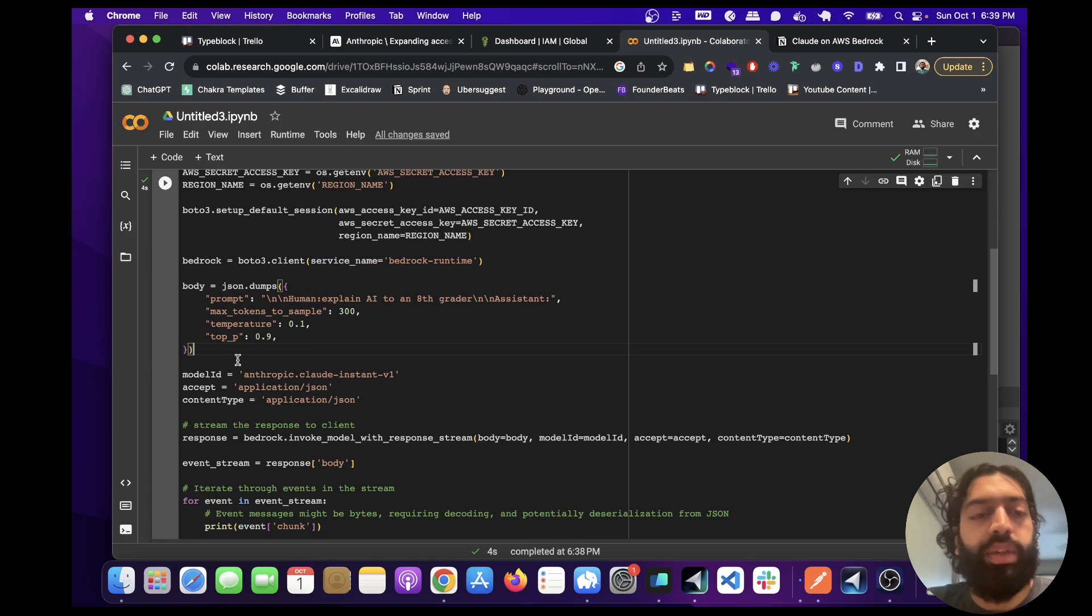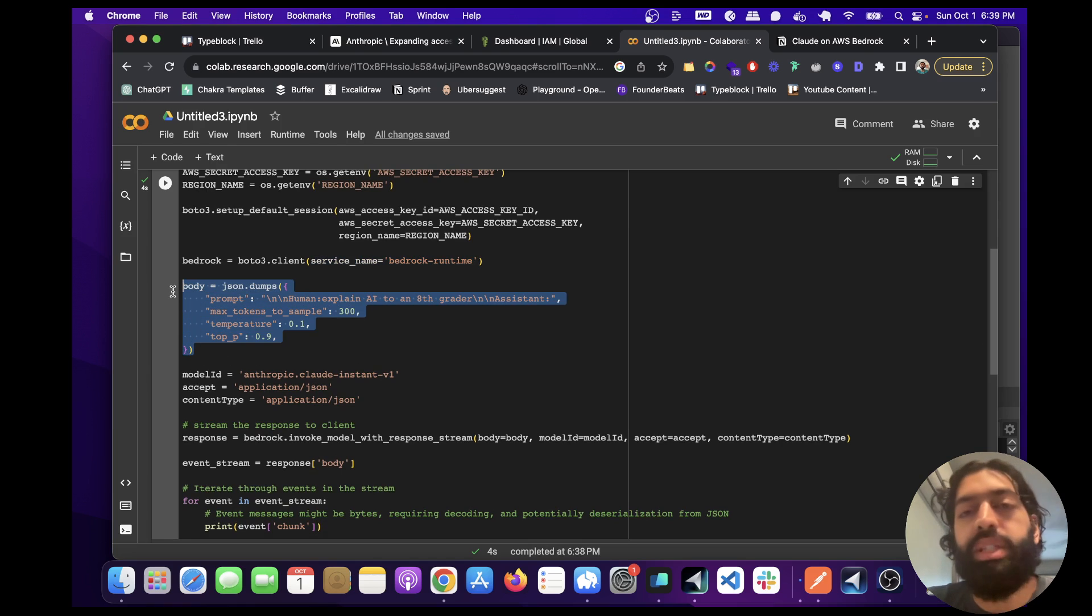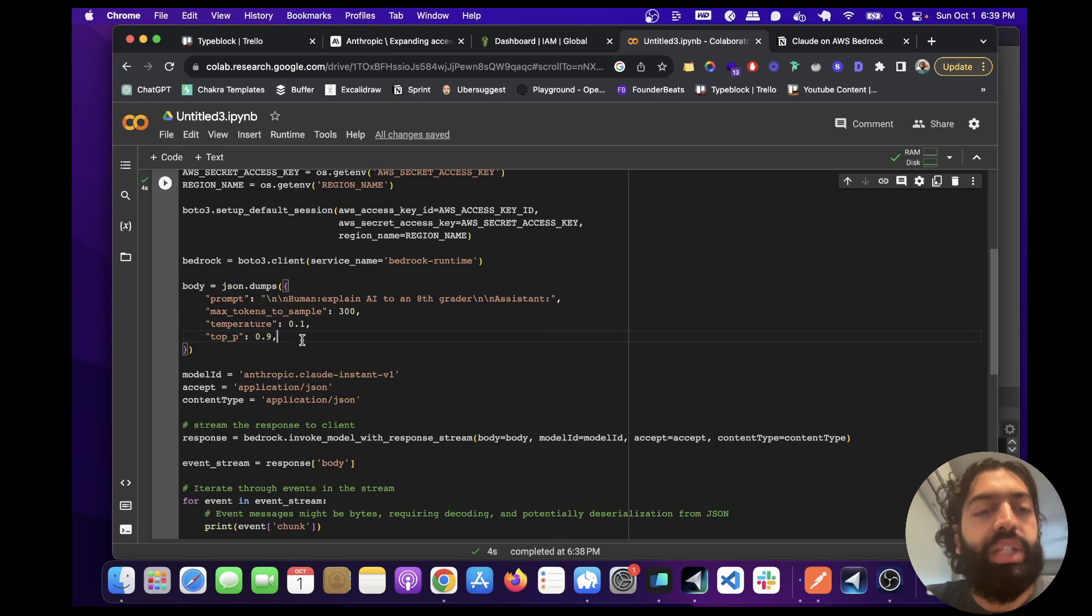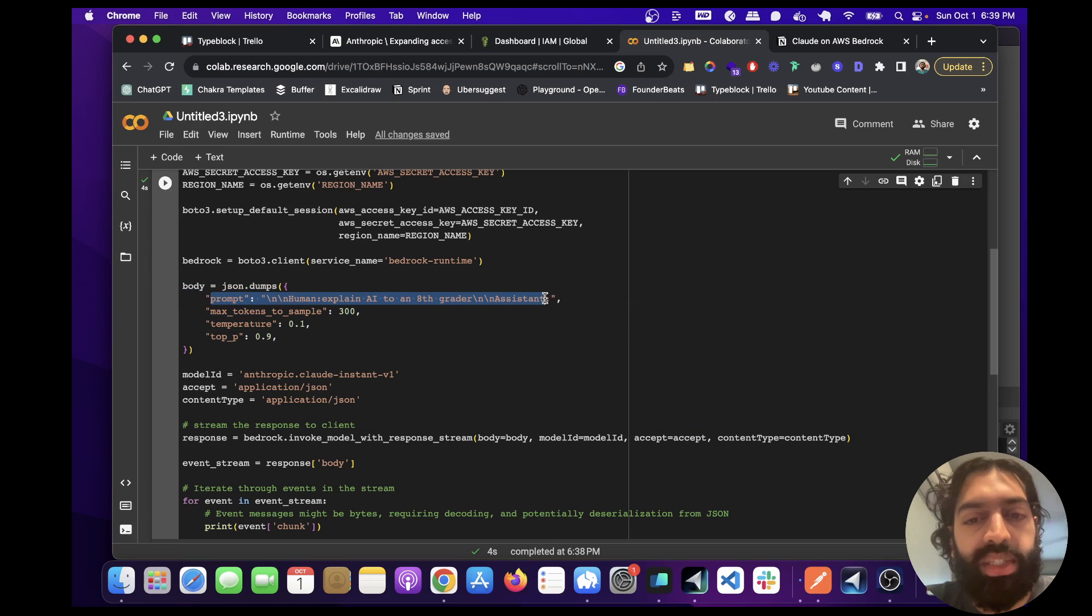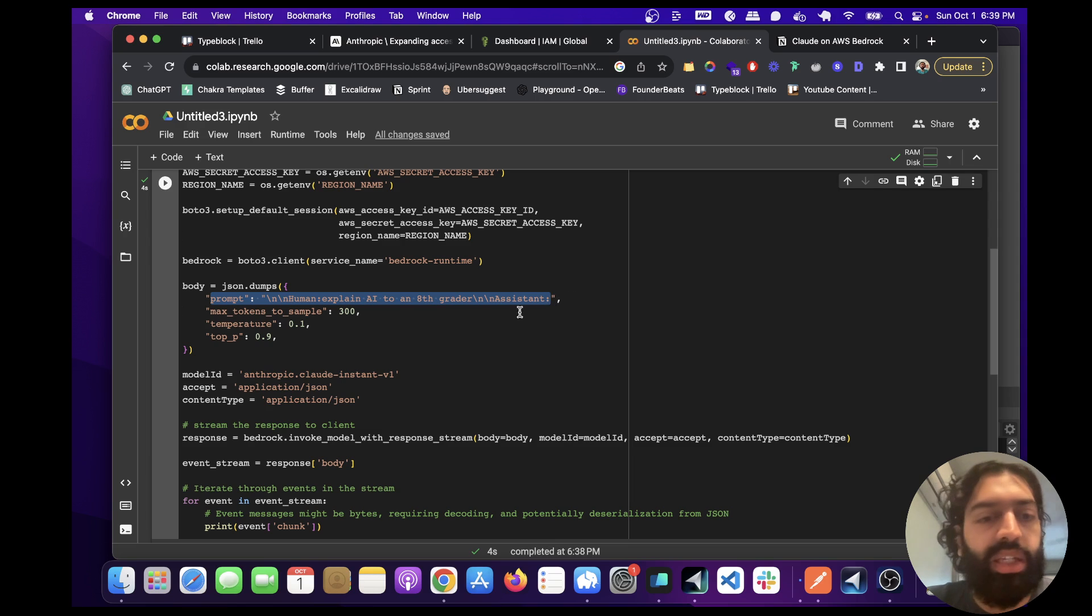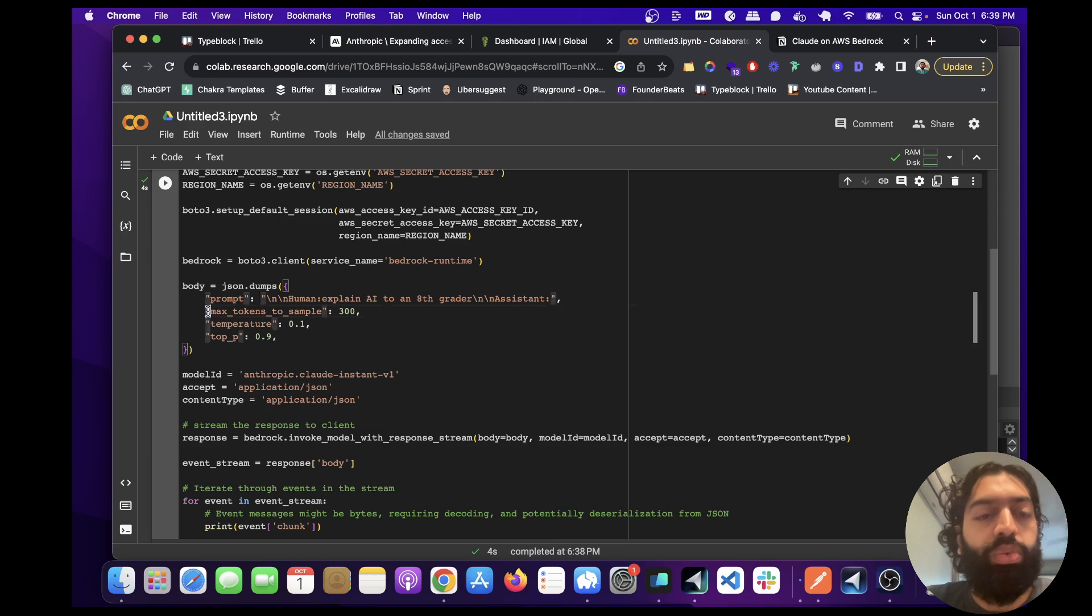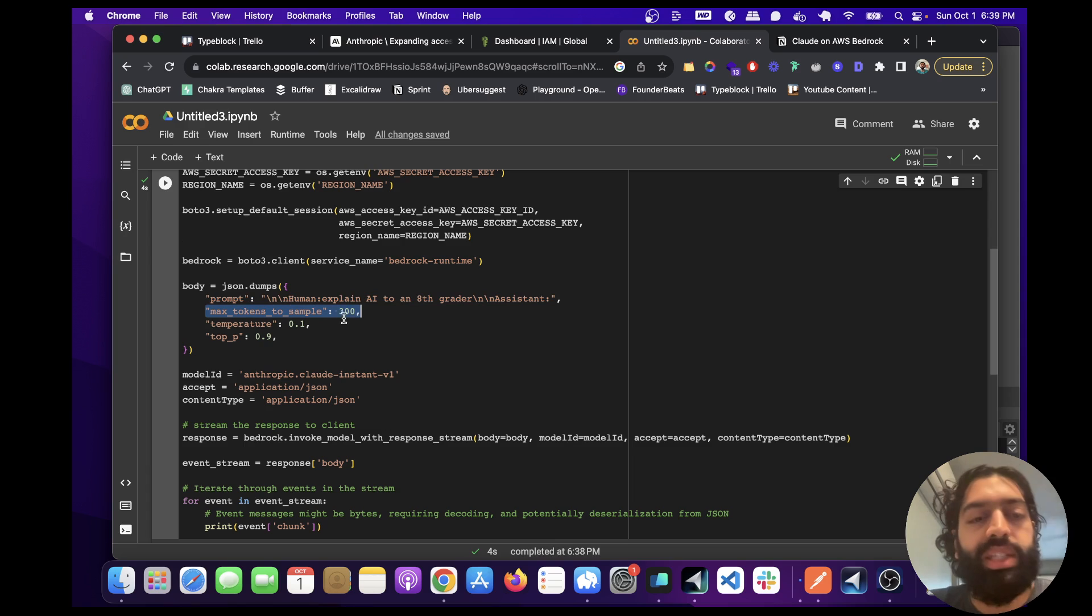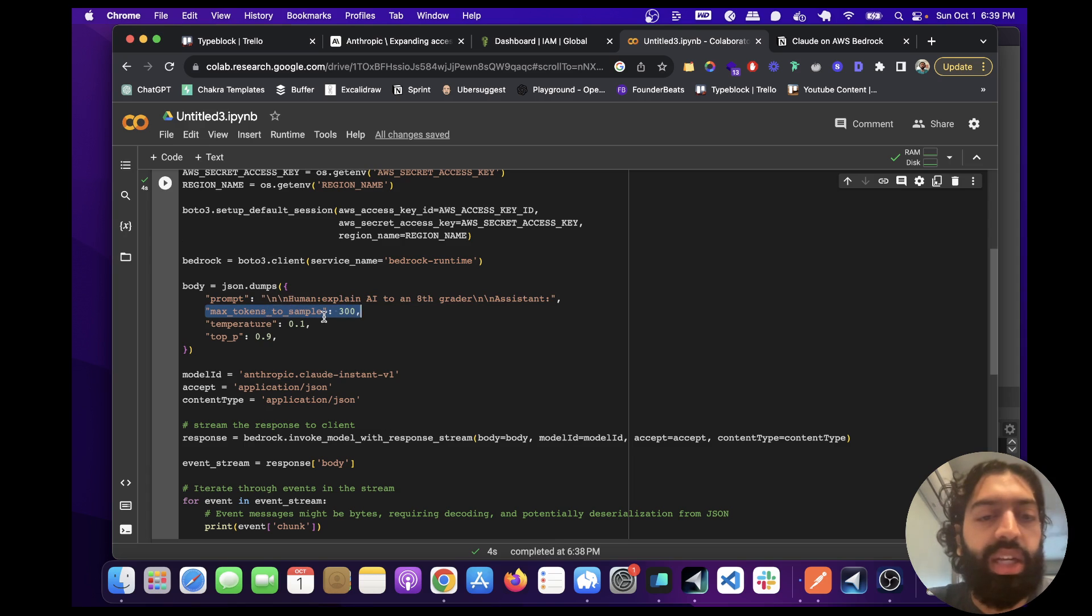And here, this is the Claude part of it. And if you've used OpenAI, it's very similar, but a little bit different. You're going to have to format the prompt in this specific format where you first have a human part. And then you have an assistant part that's basically empty. And you're also going to need to give a max tokens to sample. This part is actually required. You need to set this.